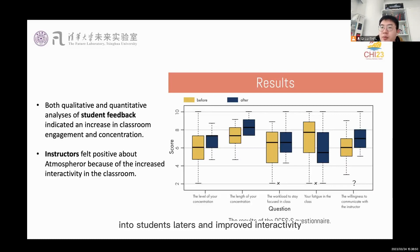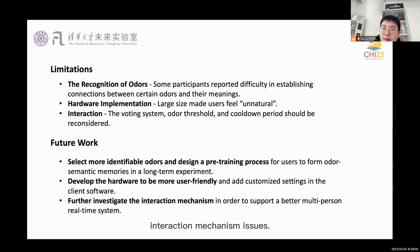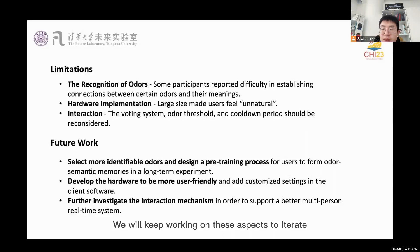We also came across some limitations, such as the difficulty in establishing connections between certain odors and their meanings, the improper hardware size, and the interaction mechanism issues. We will keep working on these aspects to iterate the system and conduct more formal studies.